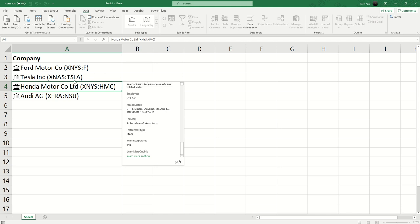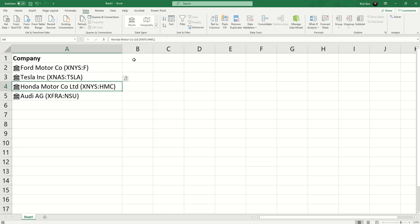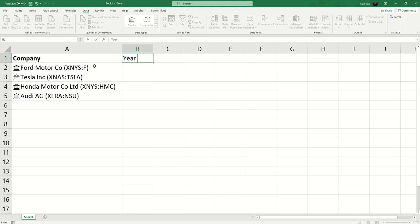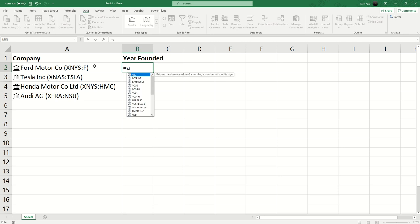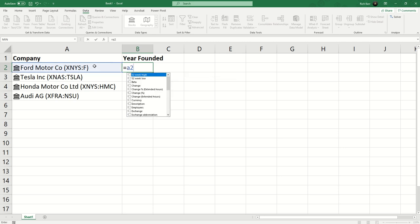What's even more compelling is the ability to use those attributes of the stock data type in a formula. I'm going to go to cell B1 and do 'year founded'. I'll start like any other formula - formulas in Excel begin with the equal sign. I'll reference cell A2, but because the value in A2 has been marked as a stock data type, we now have this drop-down list of attributes that we can incorporate into our spreadsheet formulas.